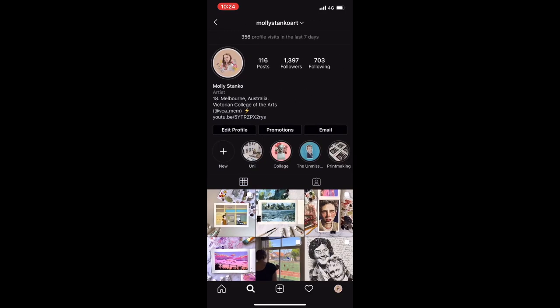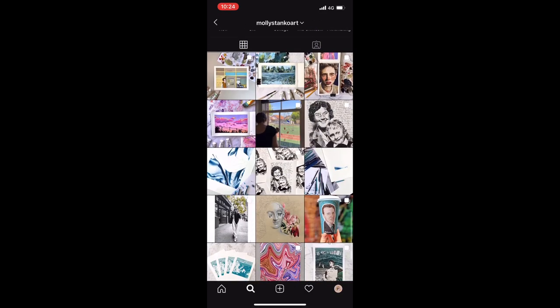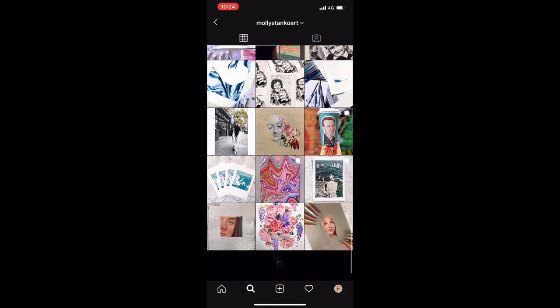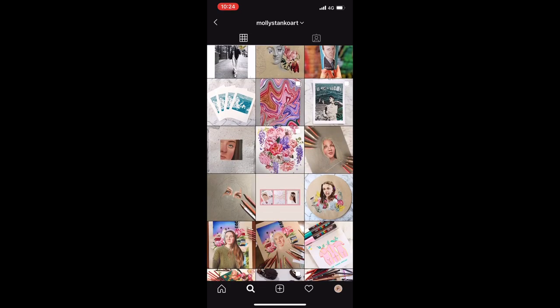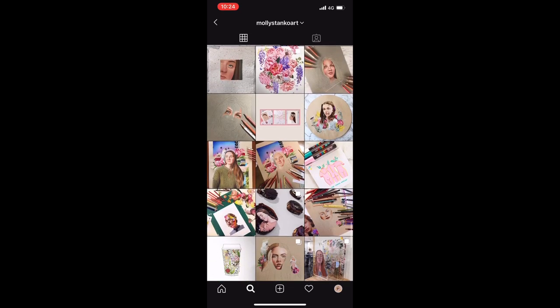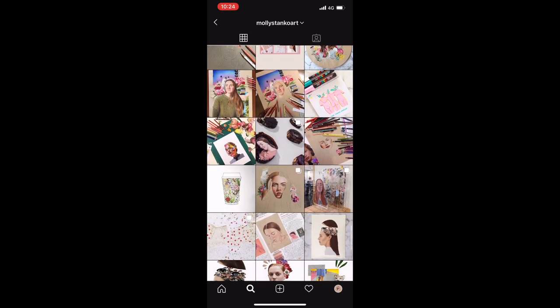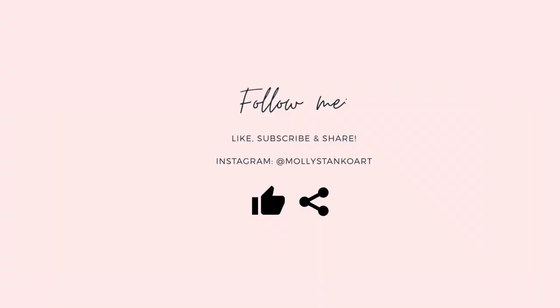If you're still watching, I hope this video was helpful. If you have any more questions, follow me on Instagram, send me a DM and hopefully I can help you out. Please like and subscribe and thank you so much for watching.